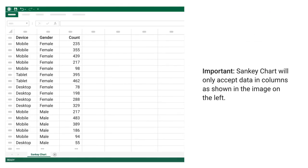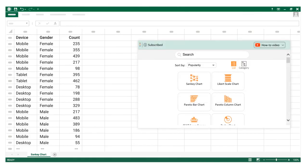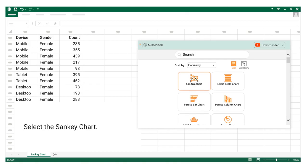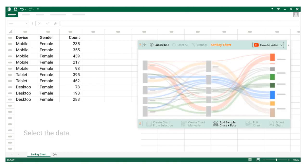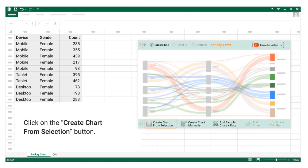Important: Sankey chart will only accept data in columns as shown in the image on the left. Select the Sankey chart, select the data, click on the create chart from selection button.